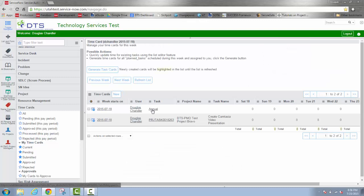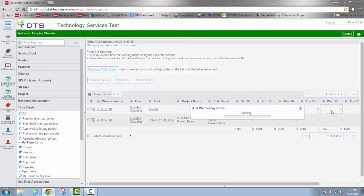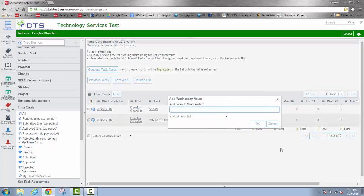Now notice I have annual leave as a row in this spreadsheet view. From this view, if I wanted to, say Wednesday I took off some annual leave, I can just double click directly in this field. Notice when I do that from this view, it automatically brings up a note field.